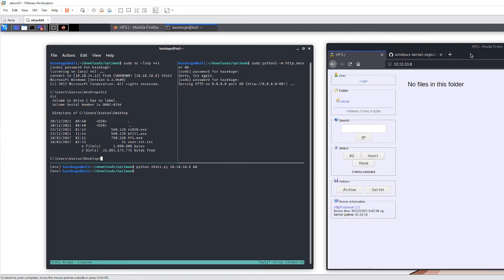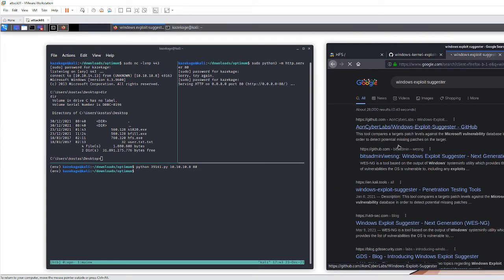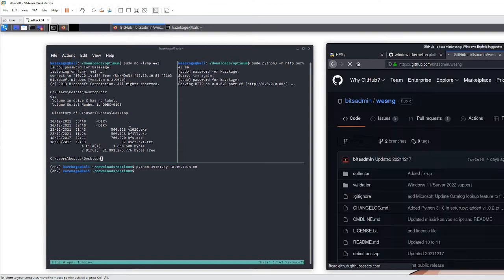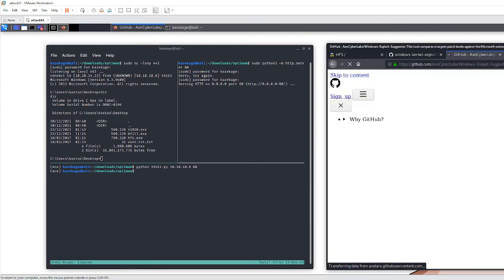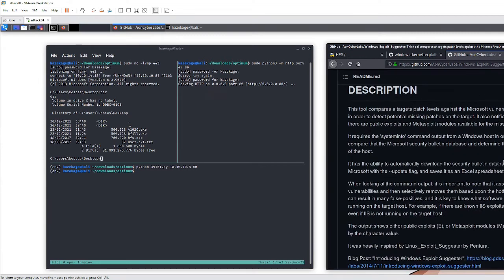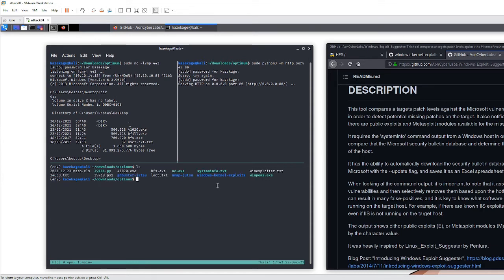To use Windows Exploit Suggester, you have to get it from GitHub. There are two versions — there's a next-generation one, but that's not the one I'm using. I'll post the link in the description. Let me show you how to use it — I already have it here.